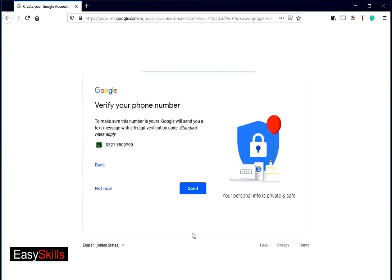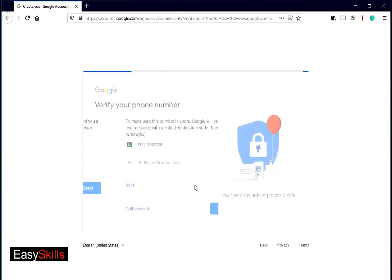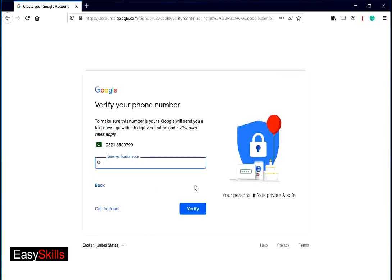Here you can see your phone number. If it is correct, then press send button. Check the SMS on your mobile from Google. It includes a six digit number. Type this number in verify your phone number screen. Now press verify button.